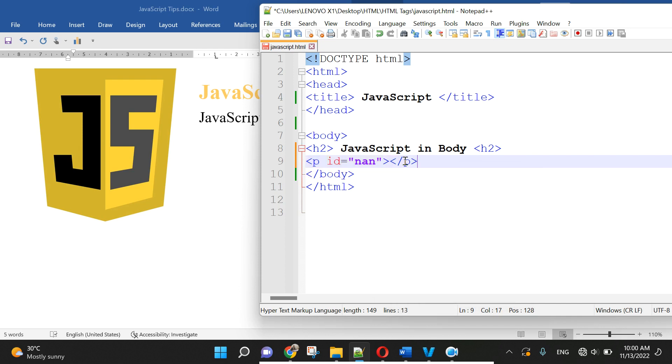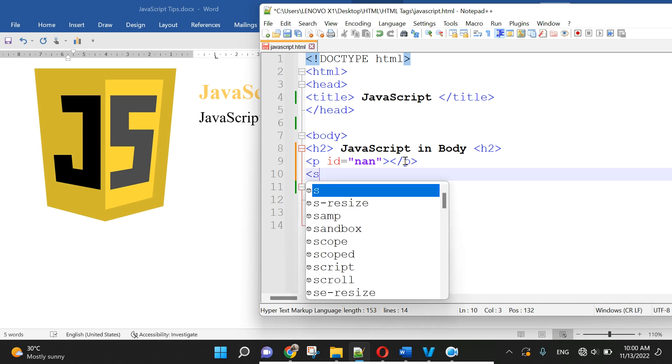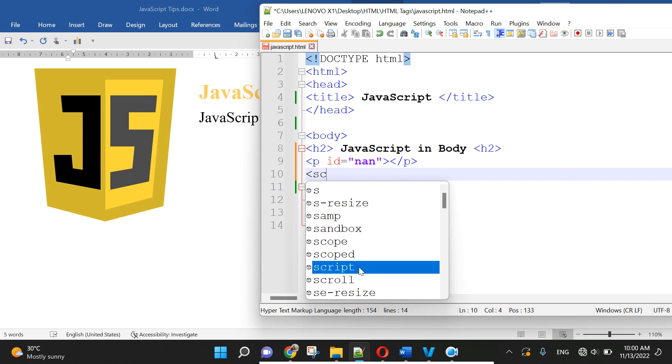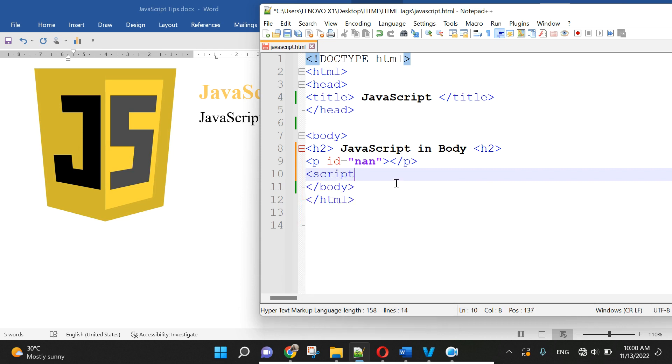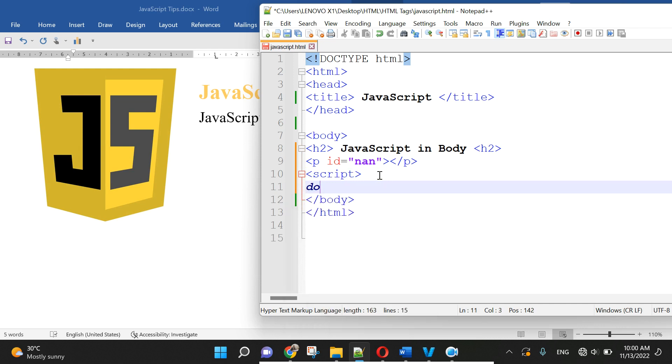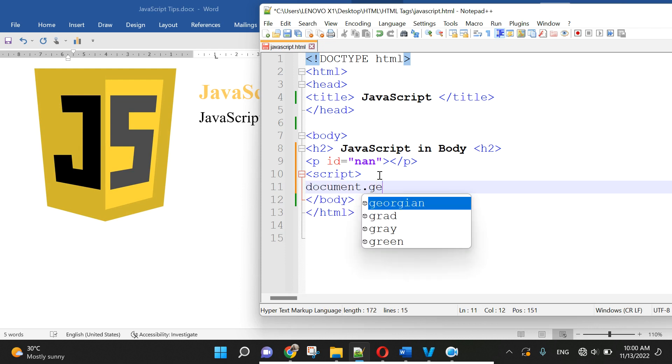And then we use script, script. document.getElementById, that is the function of JavaScript.